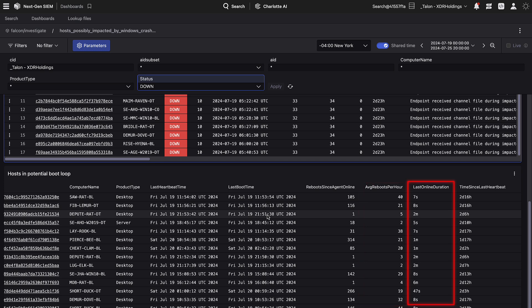Finally, last online duration displays the duration of time a host was last seen online in its last online session. By default, we're considering any sessions with an online duration of less than 10 minutes as potentially impacted. Once again, you can investigate hosts with the drill-down view by clicking on the three dots to the left-hand side.